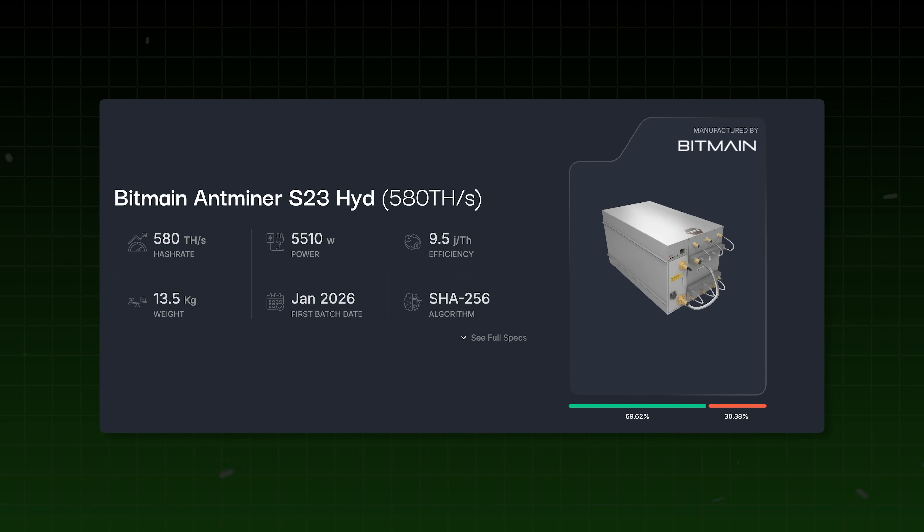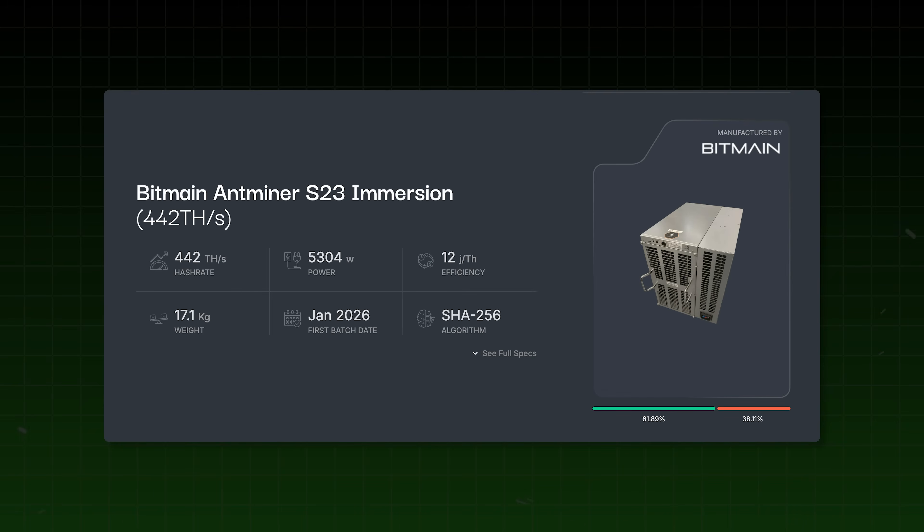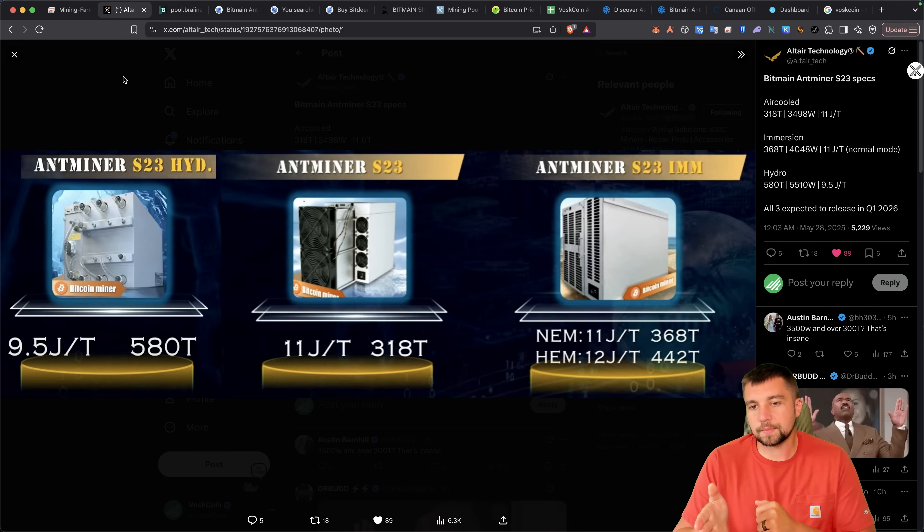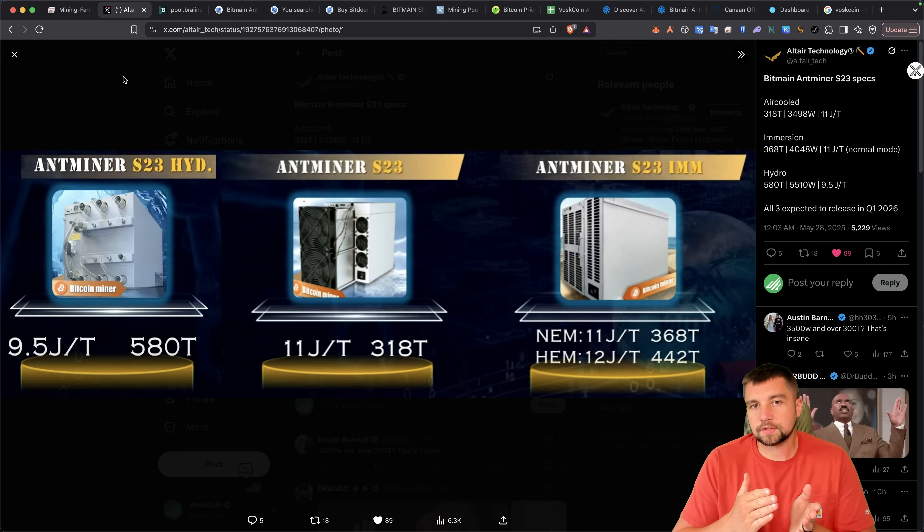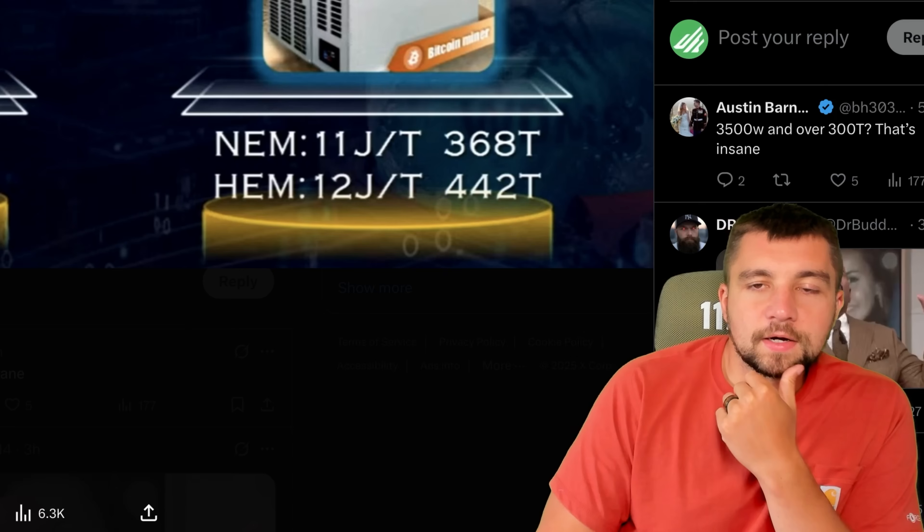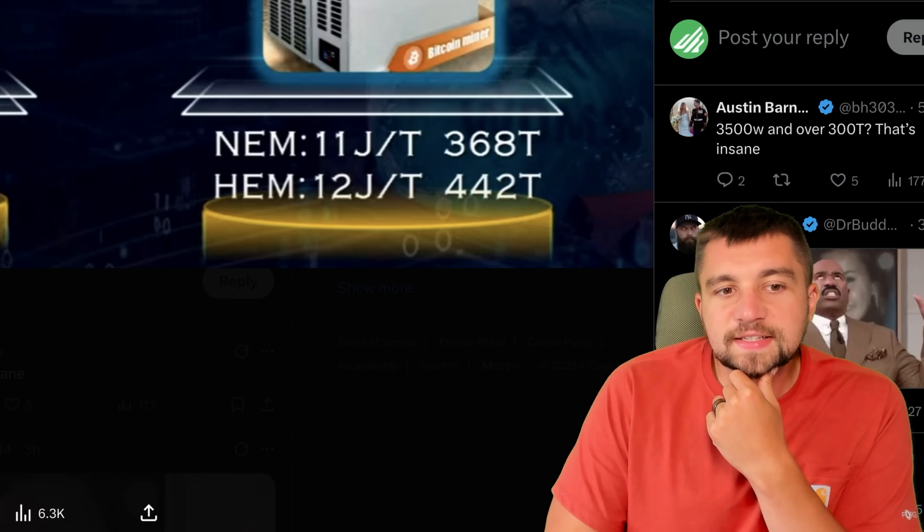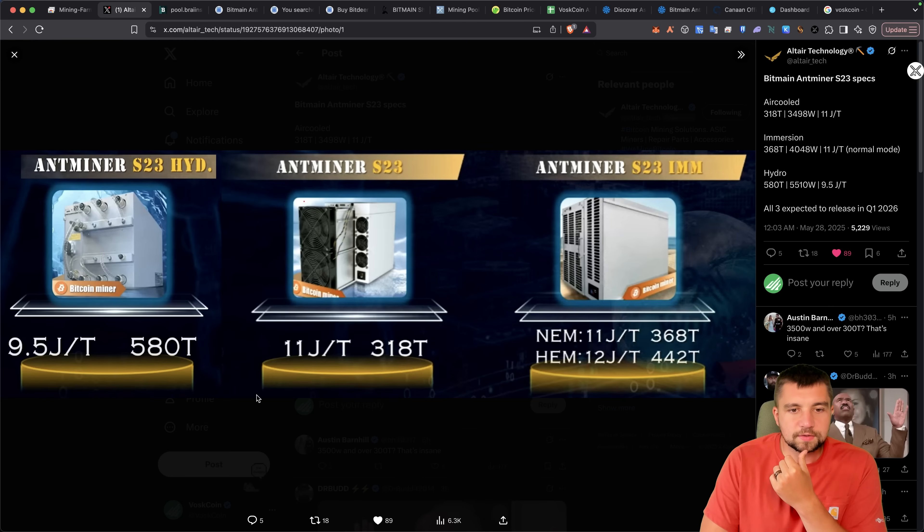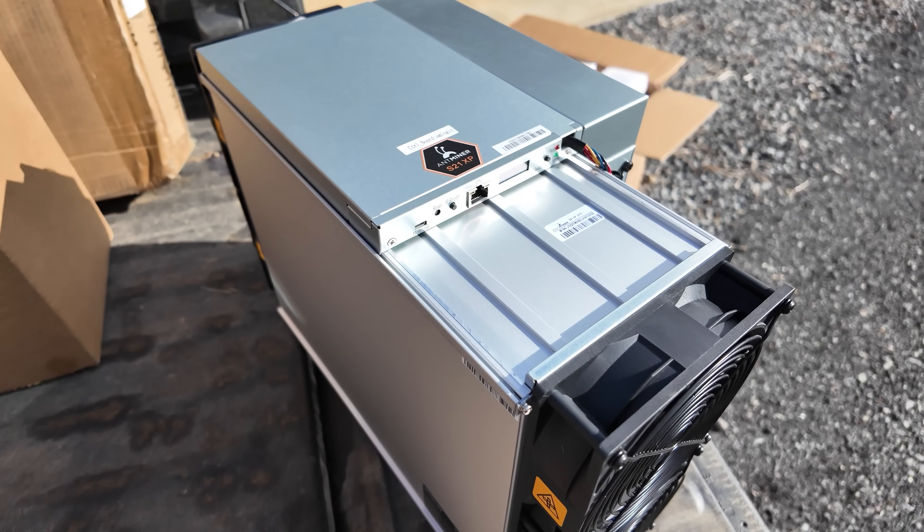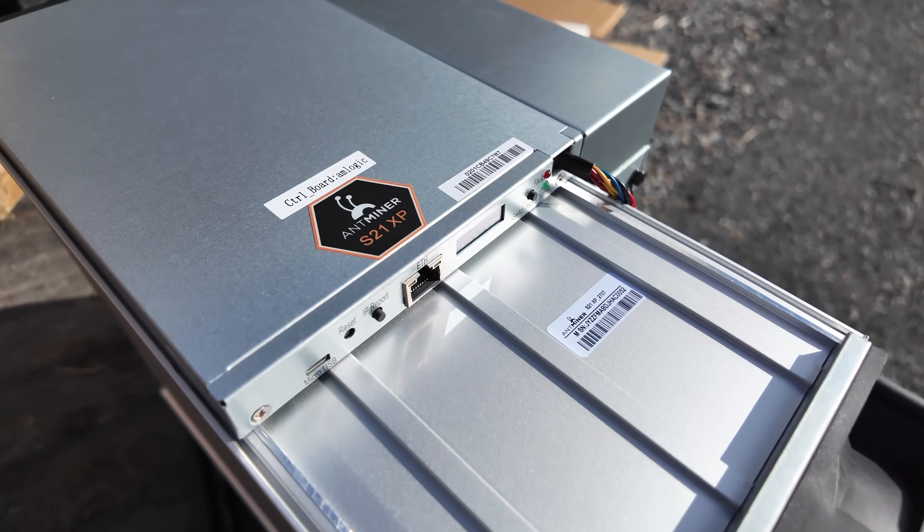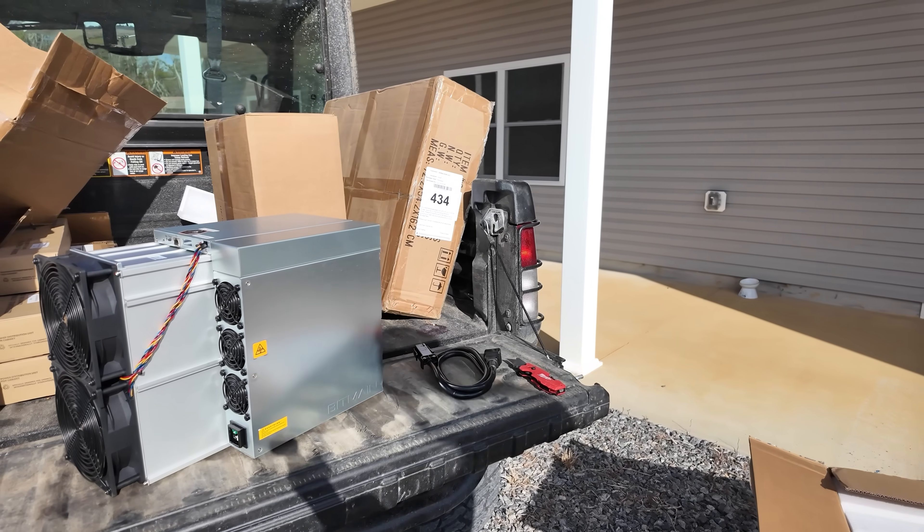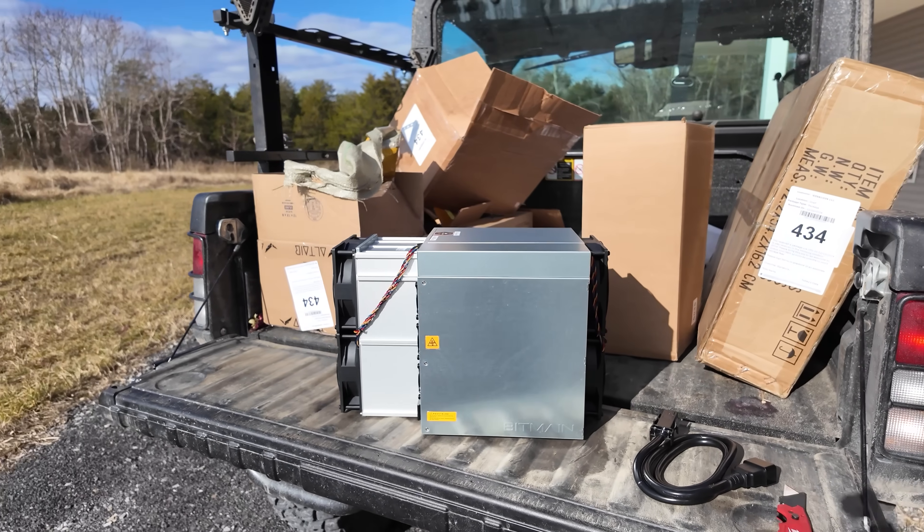S23 hydro, 580 terahash a second. Antminer S23 air cooled, 318 terahash a second. The S23 immersion, 11 or 12, 368 or 442 terahash. Numbers respectively, normal efficiency mode, high efficiency mode. These numbers are kind of crazy to see, but not as crazy as people are making them out to be. You see 11 joules of terahash at 318 watts. I'm going to compare an S21 XP to this with aftermarket firmware shortly.